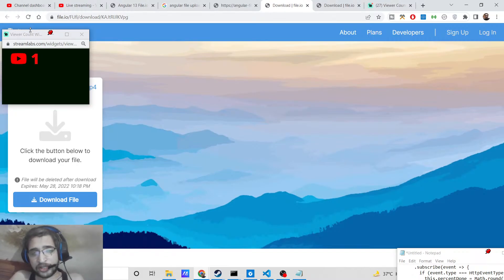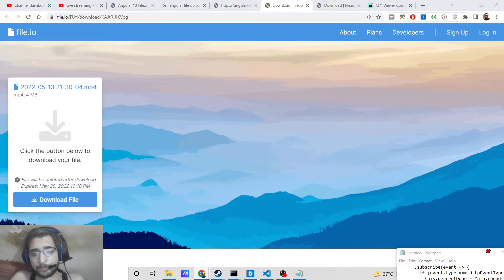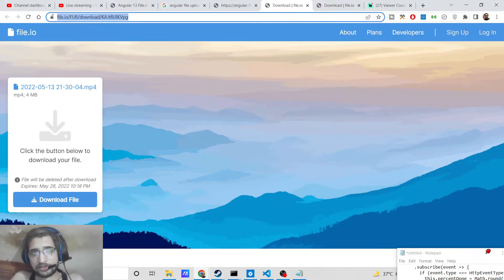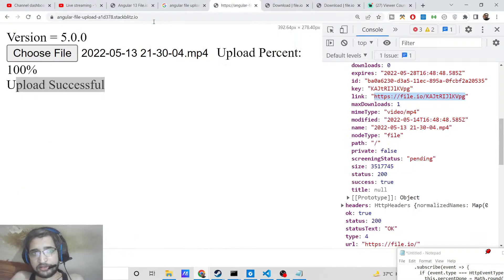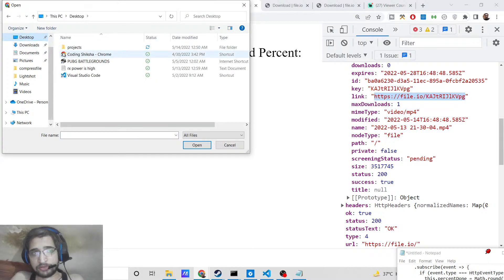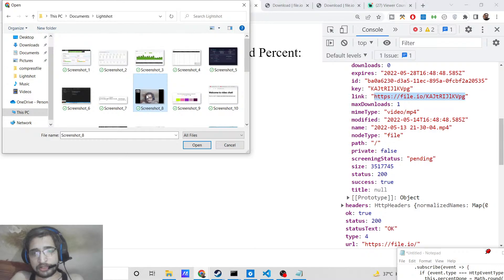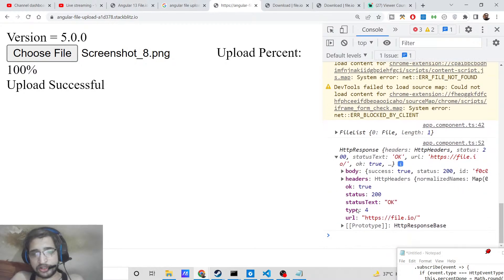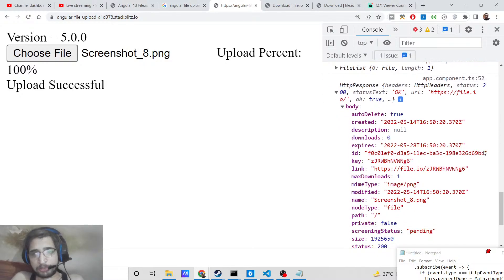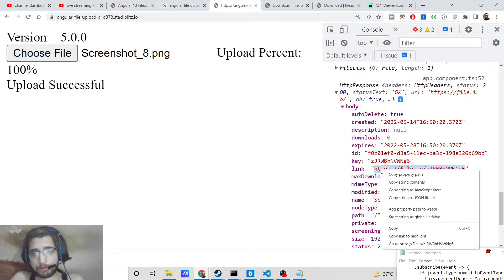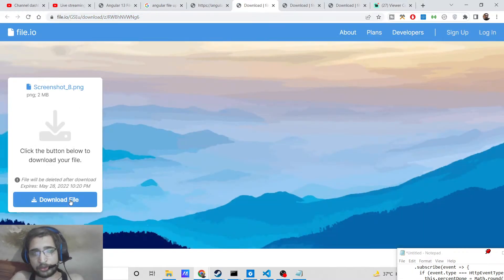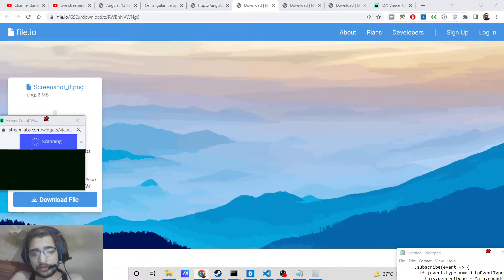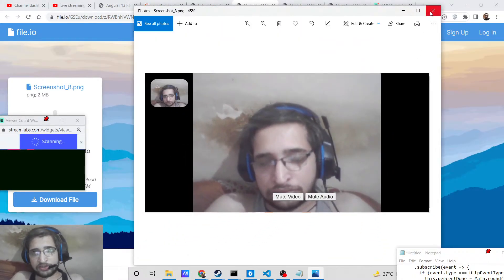It's a peer-to-peer upload and download application in Angular using WebRTC to connect two clients, and socket.io in the background. The HTTP request uploads the file and returns a unique link for downloading. You can also choose image files — once it reaches 100% you again get the HTTP response with a unique link, and you can go to that URL to download your uploaded image.